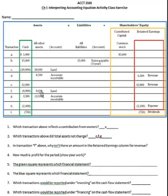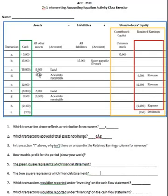Then you bought some more land. In another transaction, accounts receivable went down and cash went up — some of those customers from transaction D are paying you now. Notice that when they pay you, you don't report revenue again; you already reported it when you made the sale. When you make the collection, you just cancel the IOU and record the cash. Then it looks like you paid for some kind of expense for the period — could be salaries, could be rent. And then they paid a dividend.